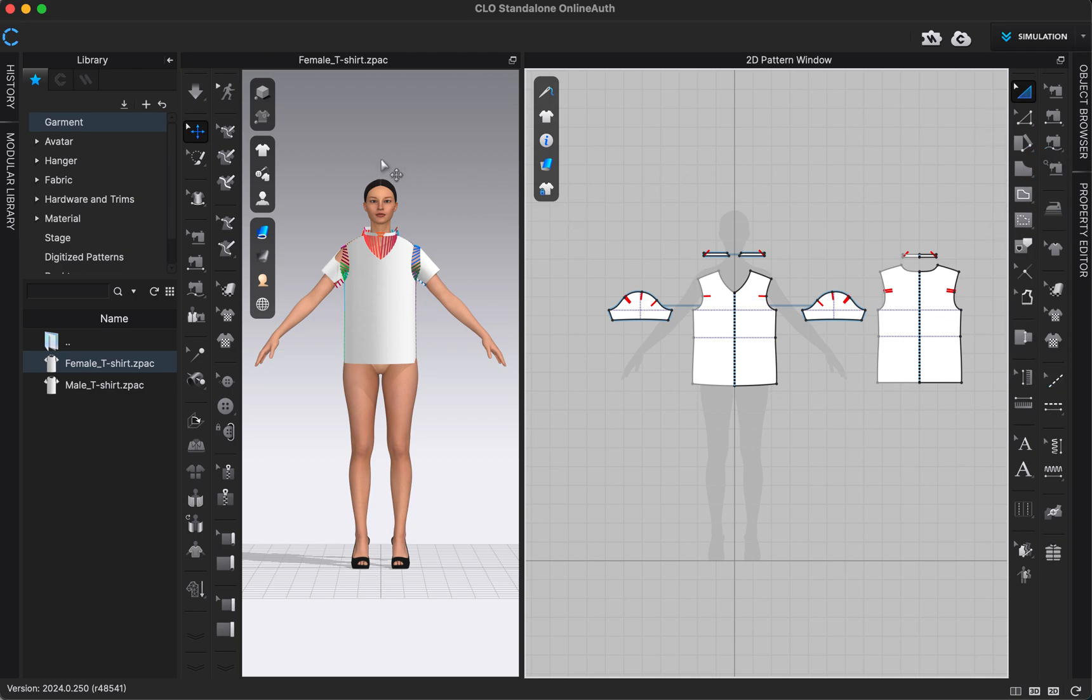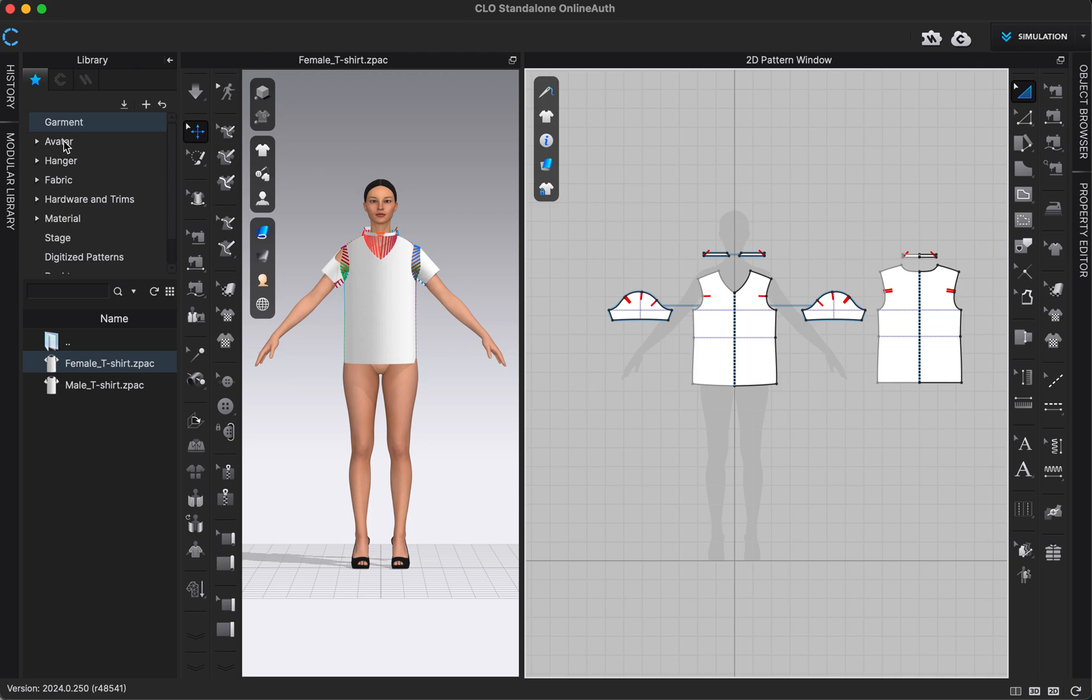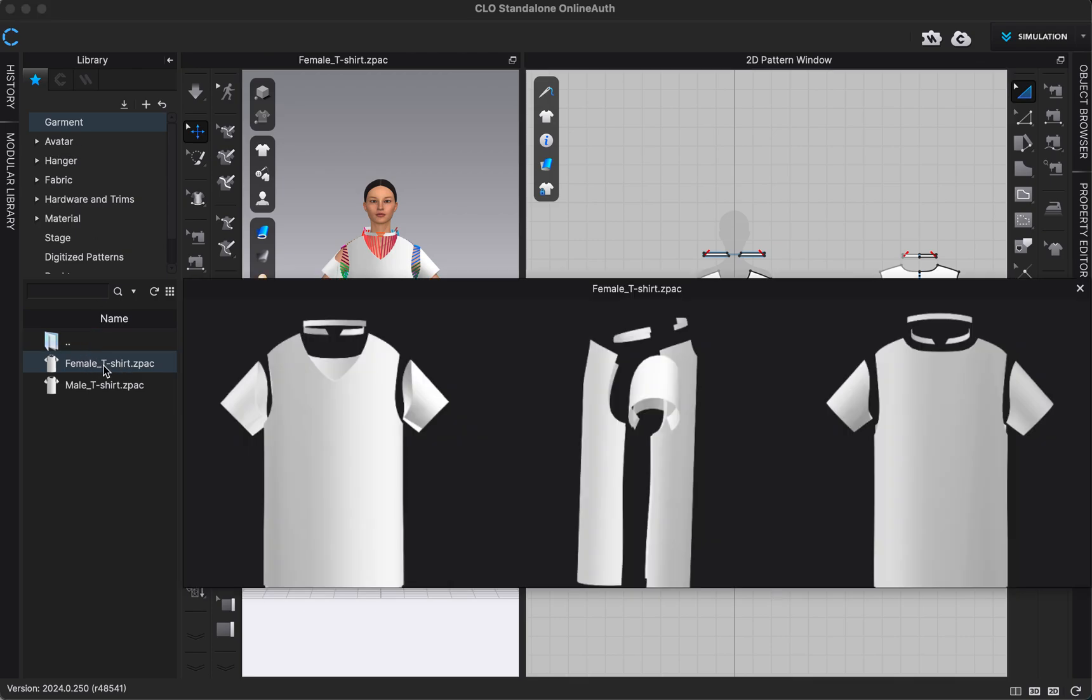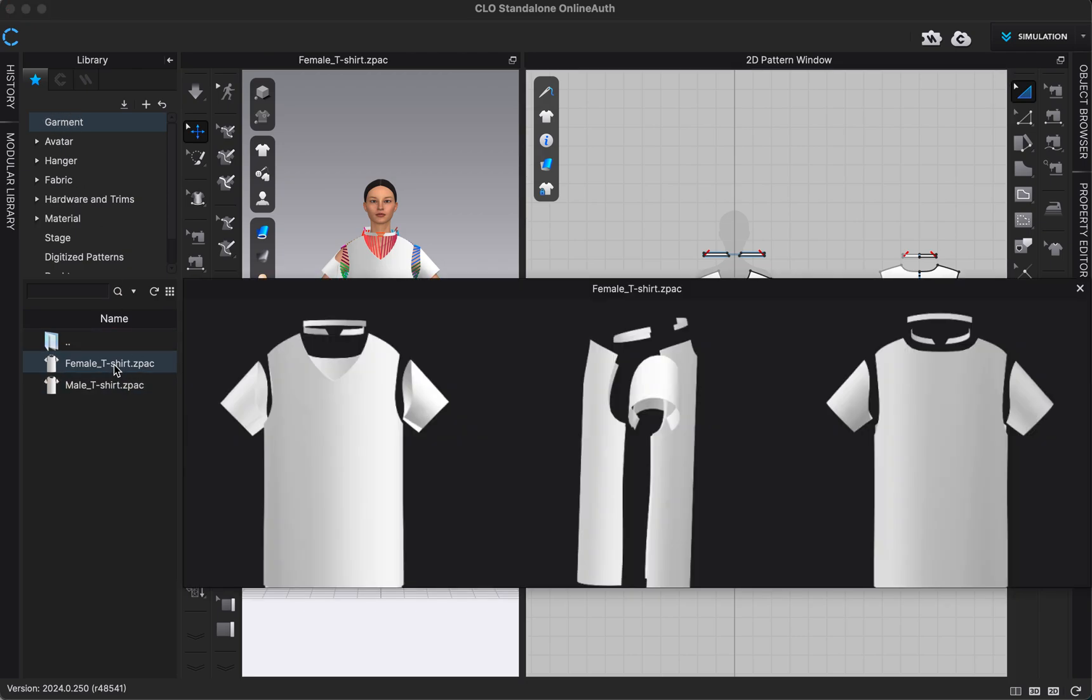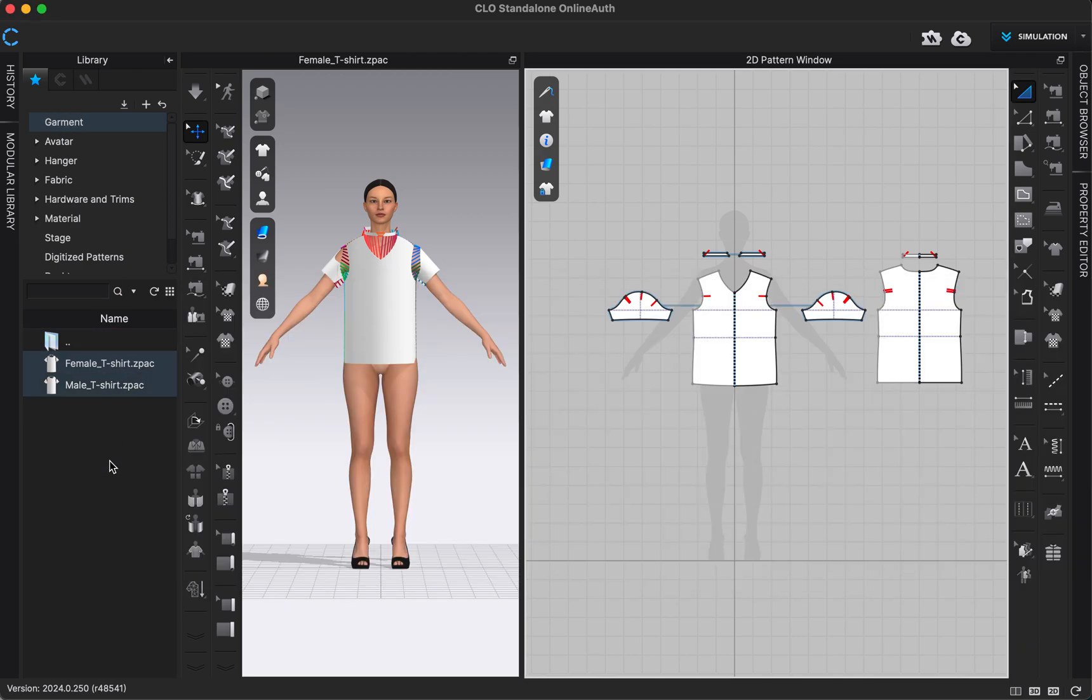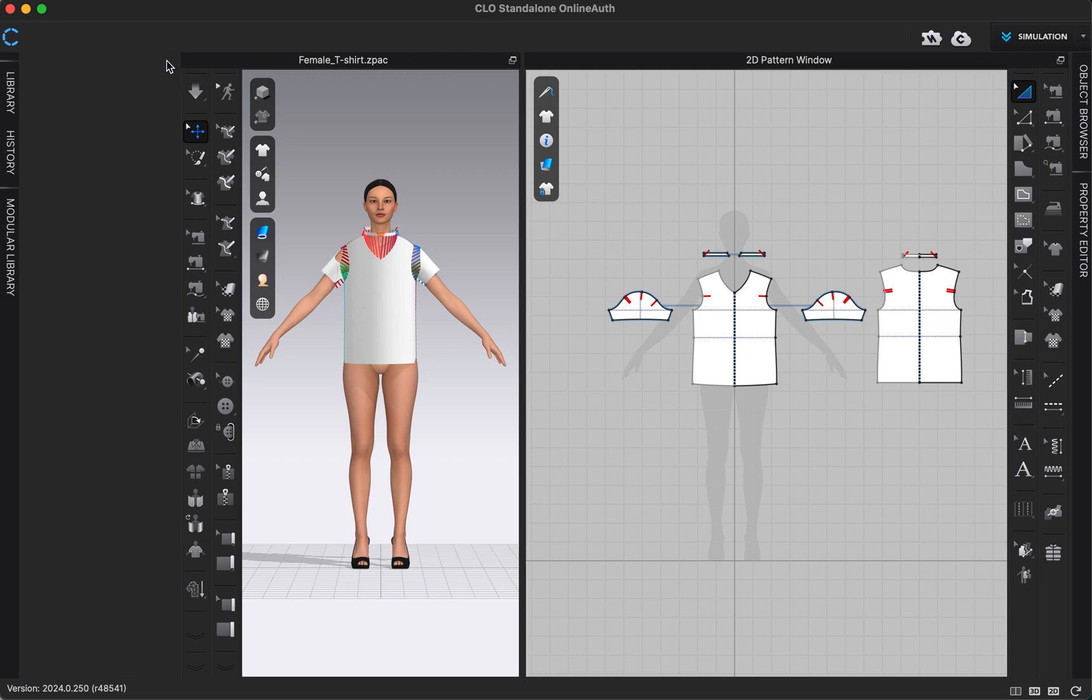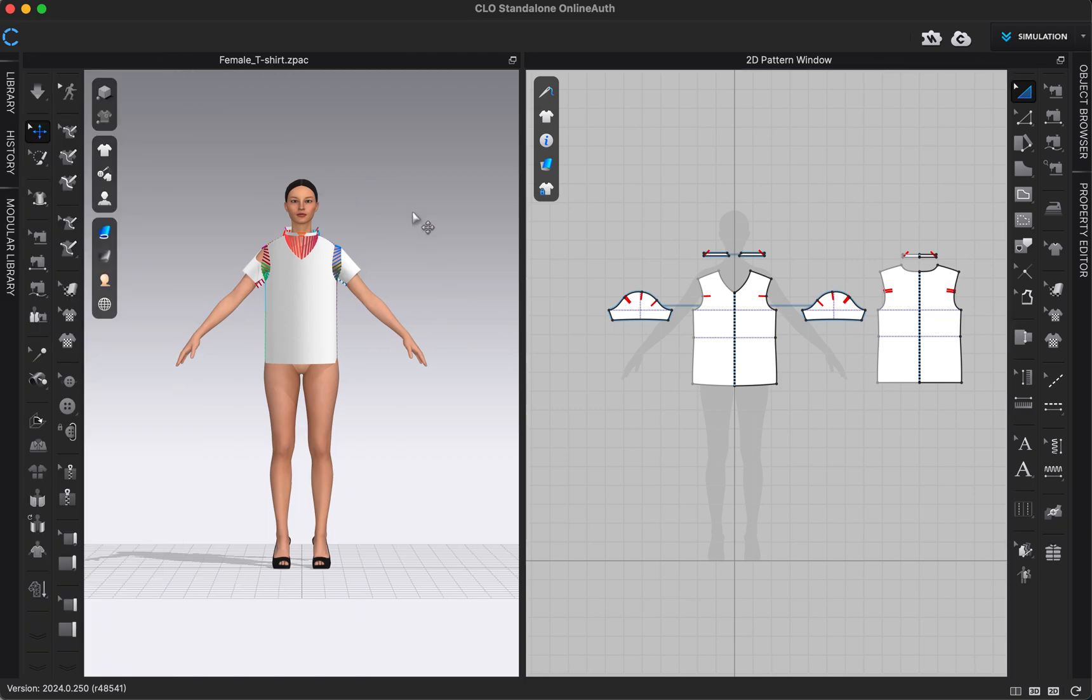To start out, I just added an avatar here to my 3D window and the female t-shirt pattern to my 2D window. These are files that should already come in your CLO system. I got the avatar from our avatar folder here in our library and then the female t-shirt from our garment folder in our library. I just double clicked on both of those to add them to my workspace, and once you get them in I'm going to close our library to have a little bit more room to work.